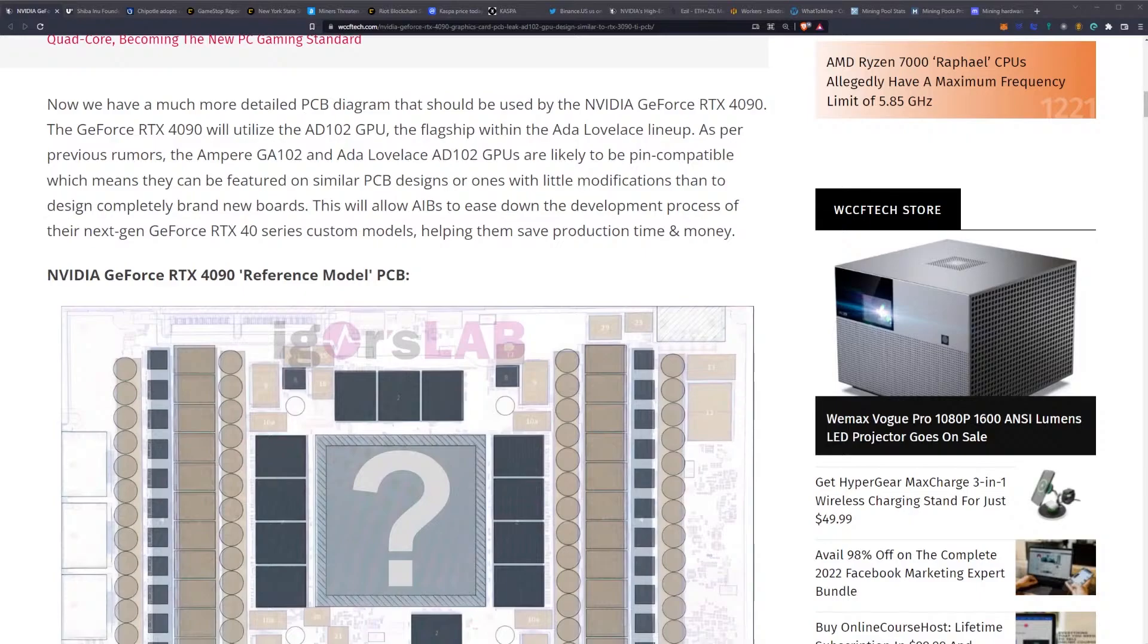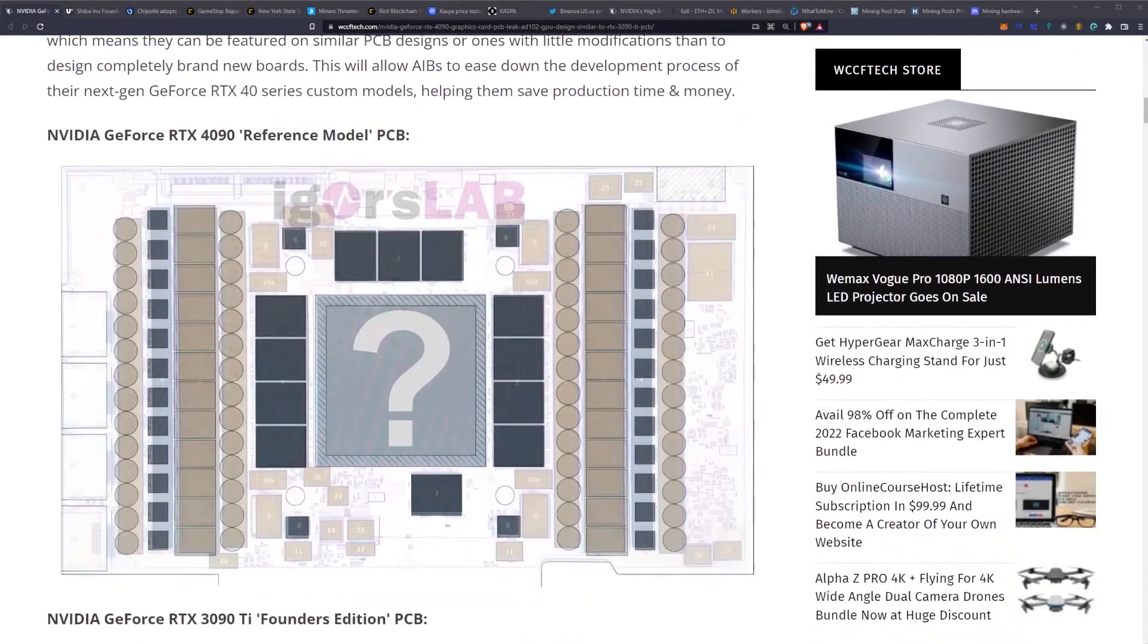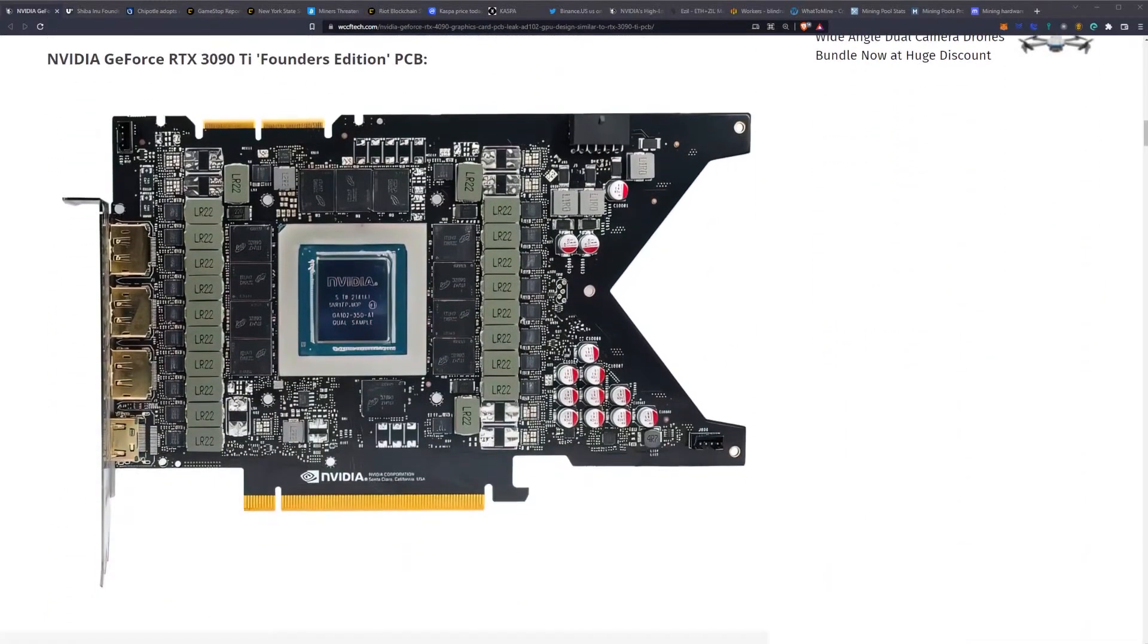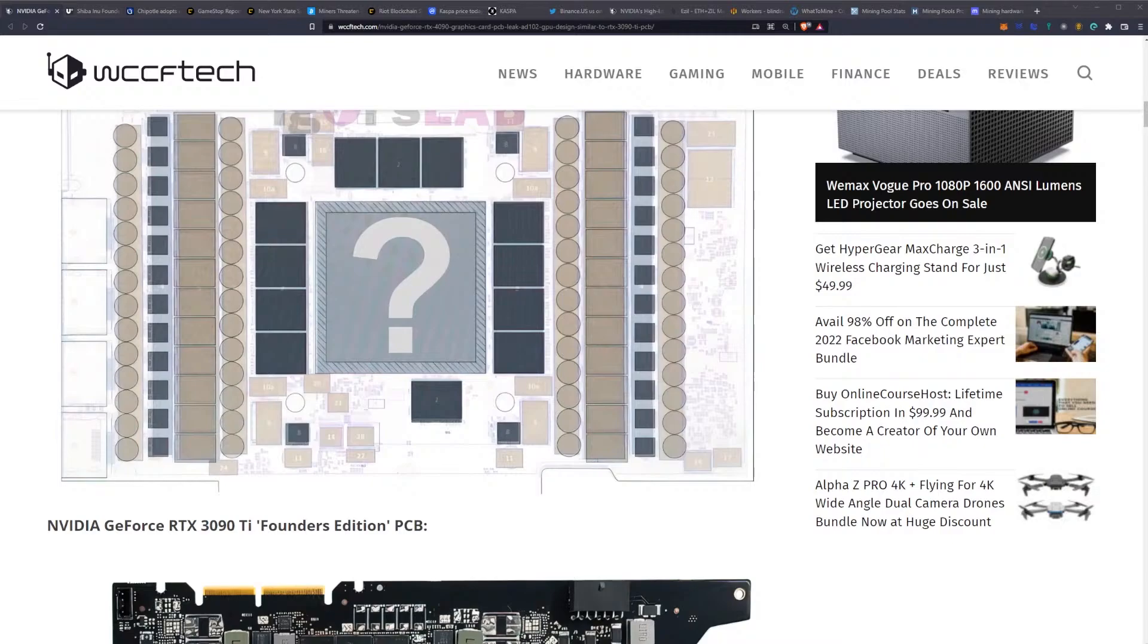Here's the reference model PCB. For the miners, what we're looking at are the memory modules. It's very similar to the 3090 Ti, which you can see here. The big thing here is obviously going to be the memory modules on the front of the PCB.